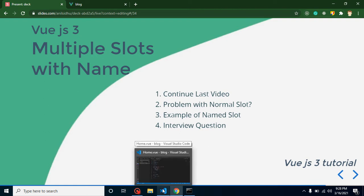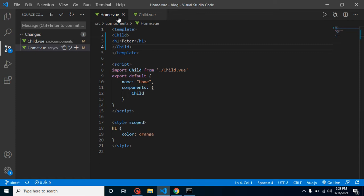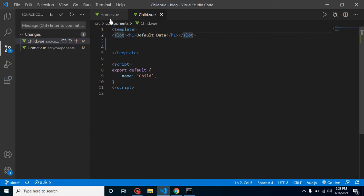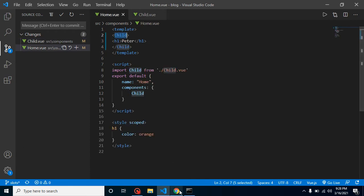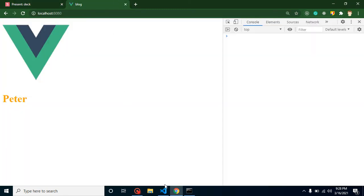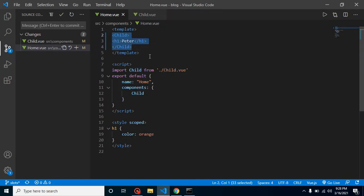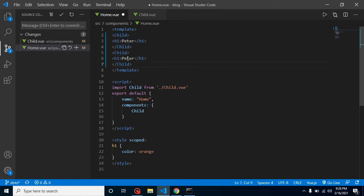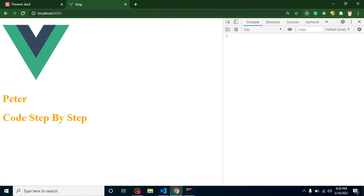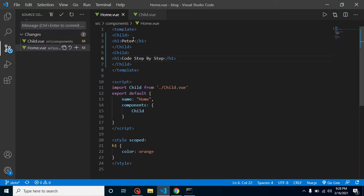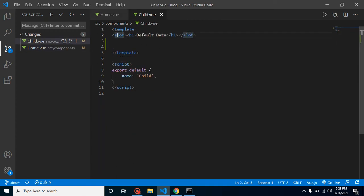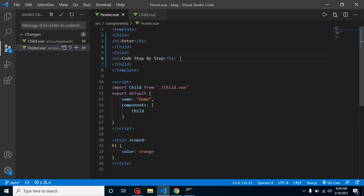Let's understand the problem first. In home.vue we are using a child component, and in the child component we are using a slot so we can reuse it. We are passing 'Peter' and it is visible — that's fine. Now let's use the child component one more time and put 'Code Step by Step', and now you can see that we have rendered the child component two times.